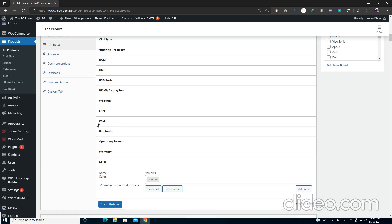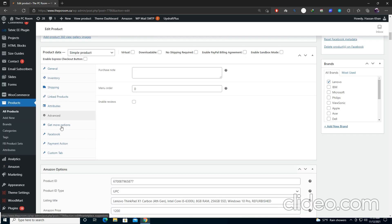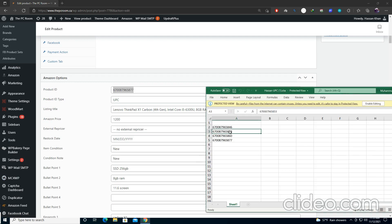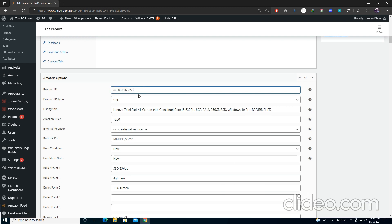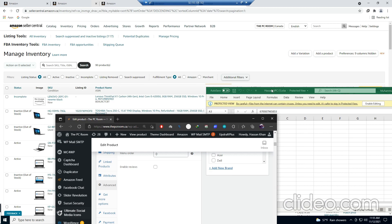Select Save Attribute to update. Go to the Advanced tab and leave it as is. Then go to the Amazon Options section and add the product ID — this should be the same SKU number used before. I'm copying and pasting it here and selecting UPC. Add the title as discussed — this will update the title on the listing.